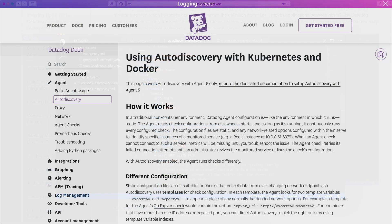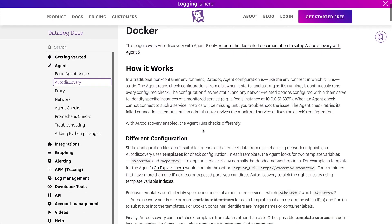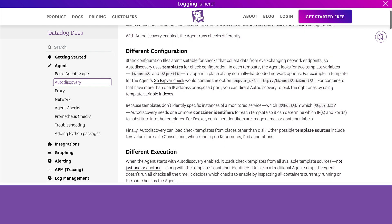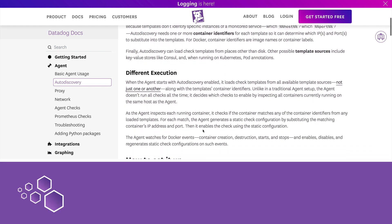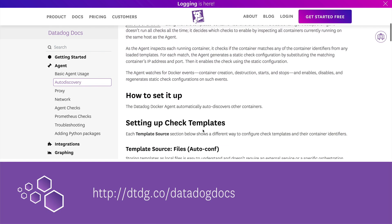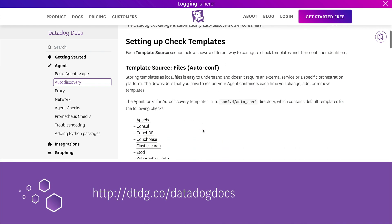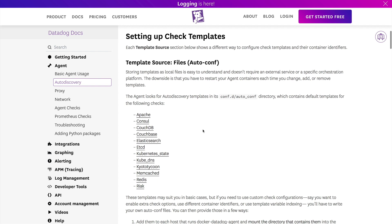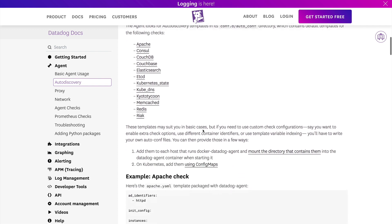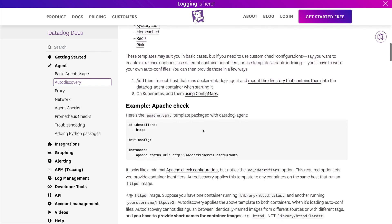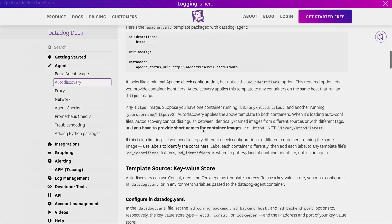You can find the documentation about auto discovery here on the docs site. You can see that auto discovery has built-in configurations for these applications, but it's easy to add other applications as well.